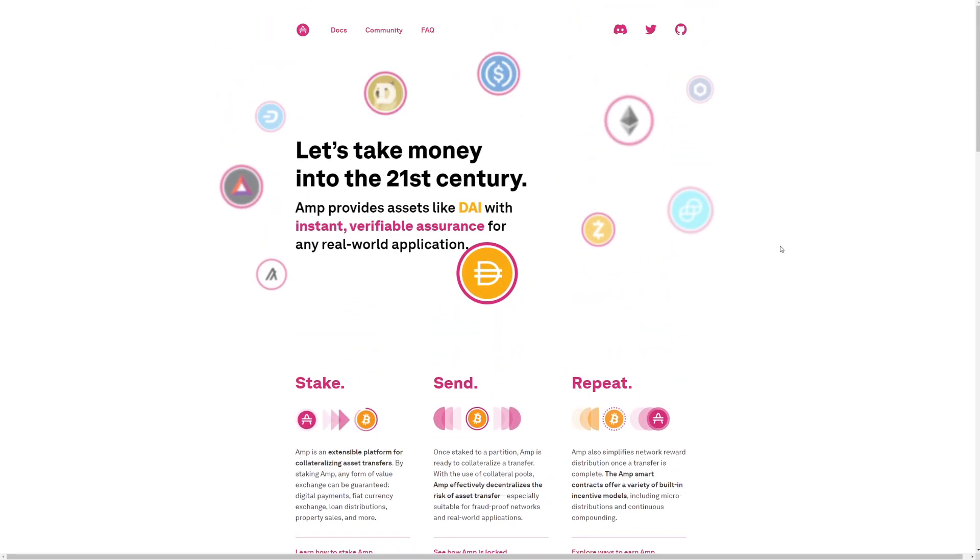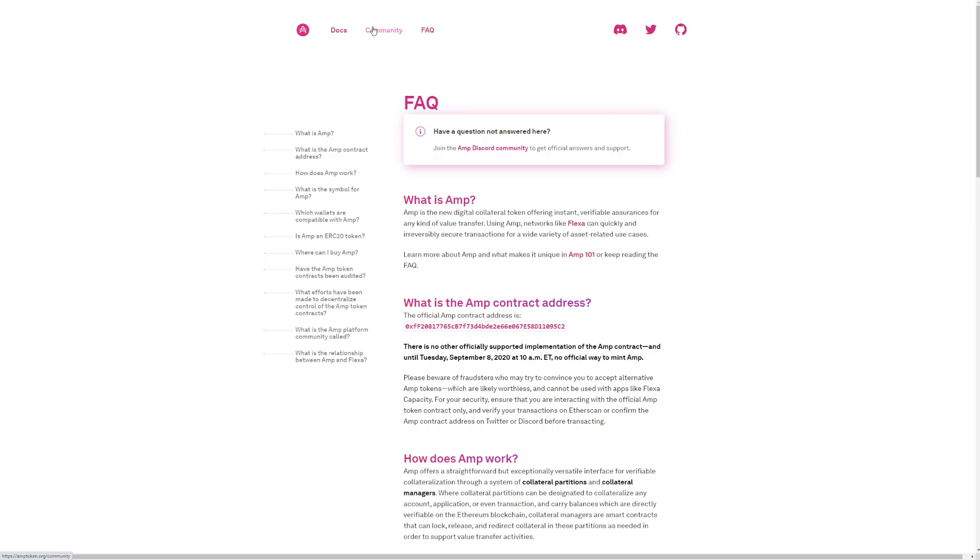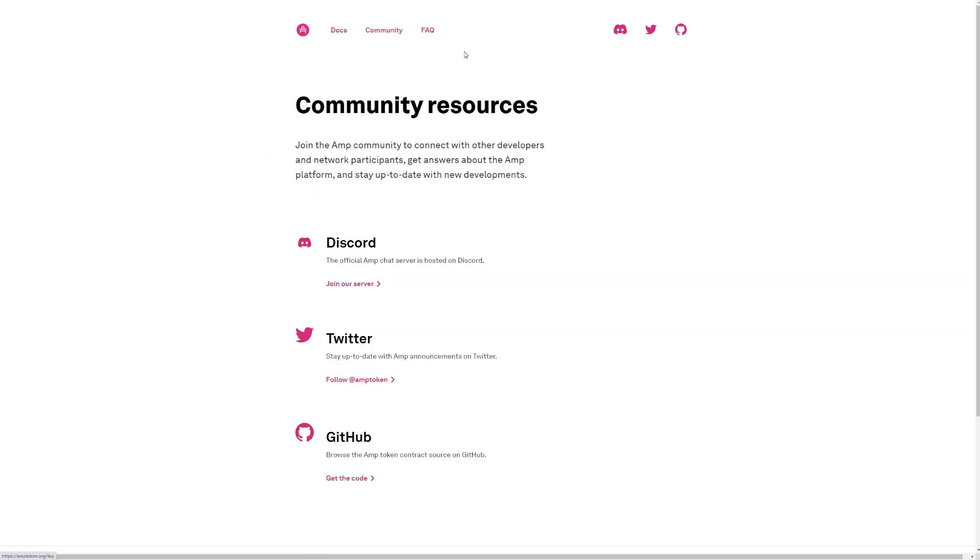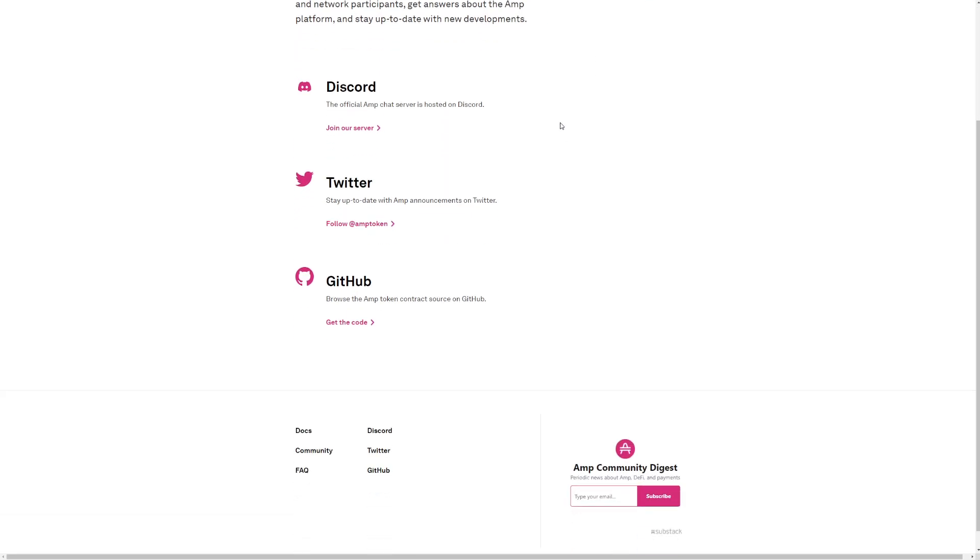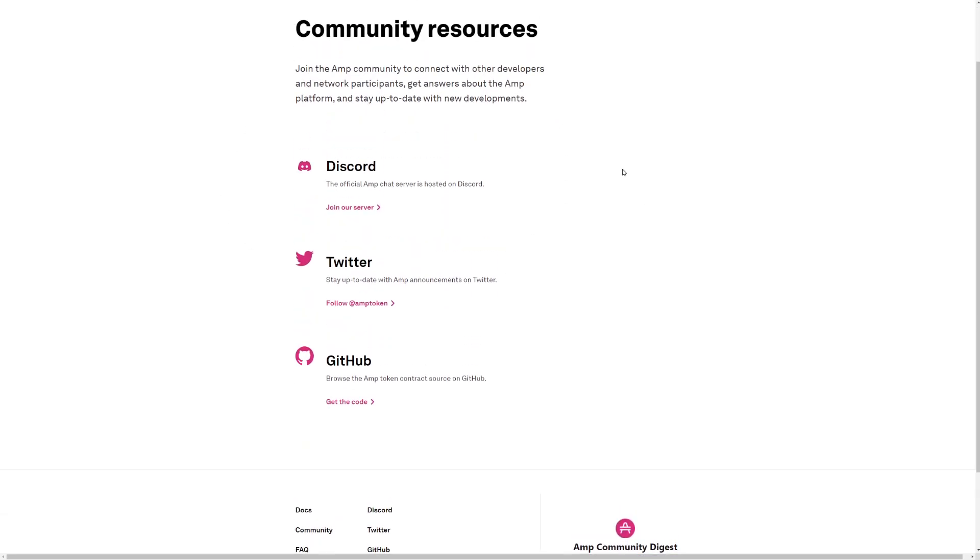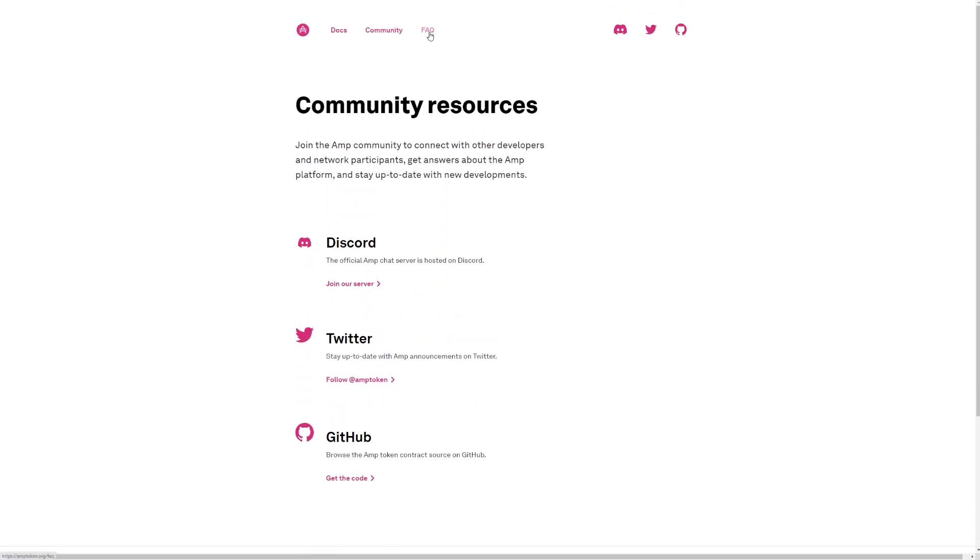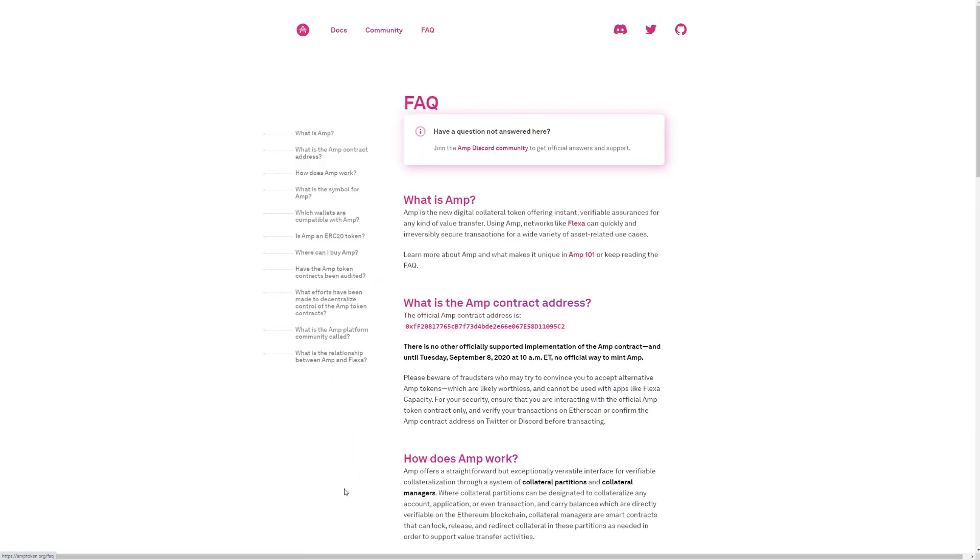People are super interested into this coin. We have an FAQ here, the community also. Community sources. Join the AMP community to connect with other developers and network participants, get answers about AMP platforms and stay up to date with new developments. You can check out Discord, the Twitter. We're going to check out the Twitter pretty soon. They have GitHub.